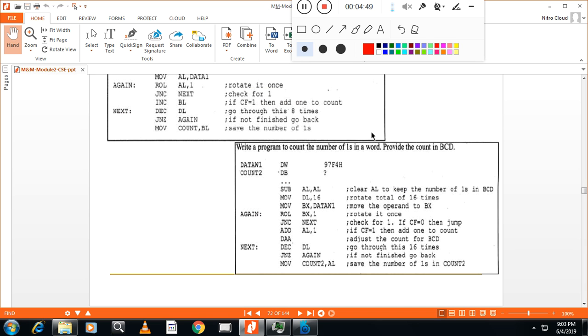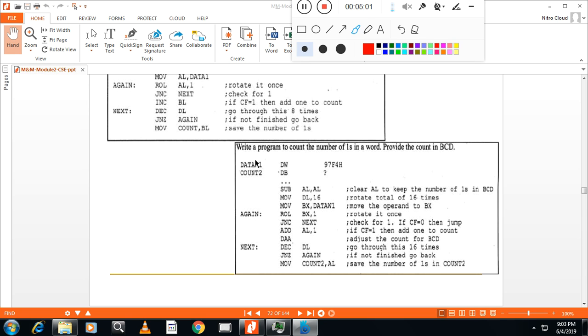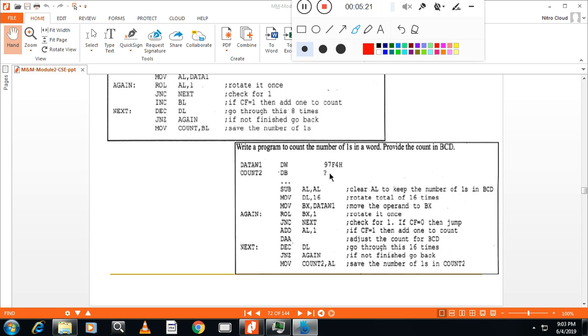So, write a program to find out the number of ones in a word. Now, number of ones in a word. Here, start the program with dot model small, dot stack 64 bytes. Then dot data. In the data segment, it is defined data one. Data W1 means word. Some name given. And this is the word, 16 bits. Then count two is the location to store number of counts, that is the count of number of ones.